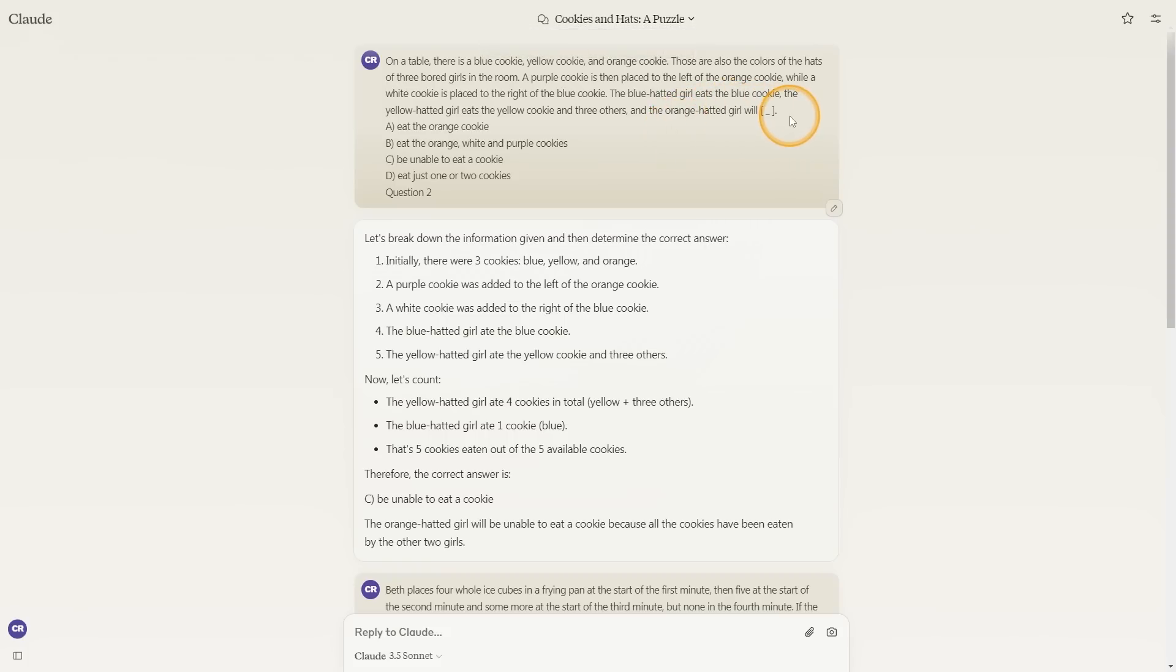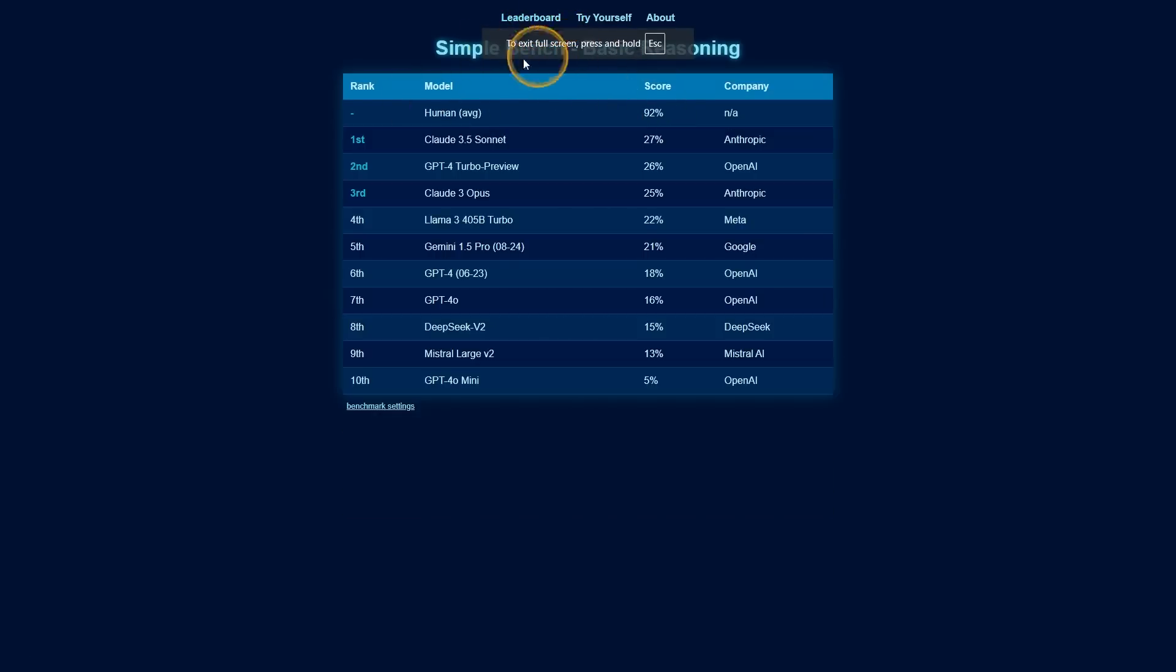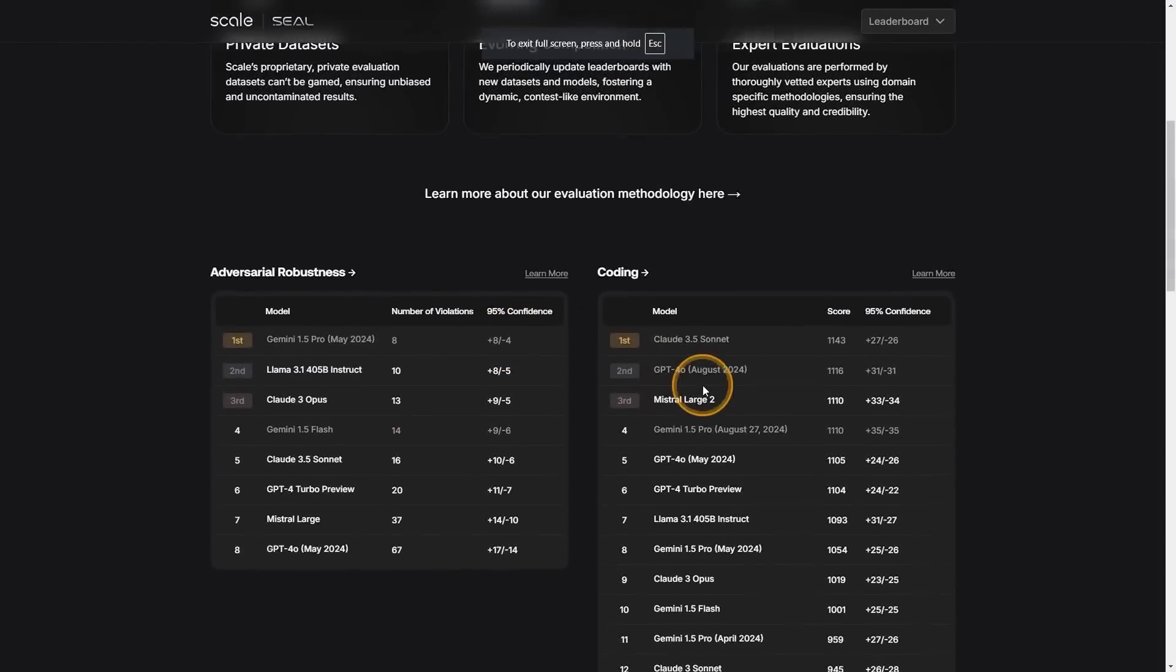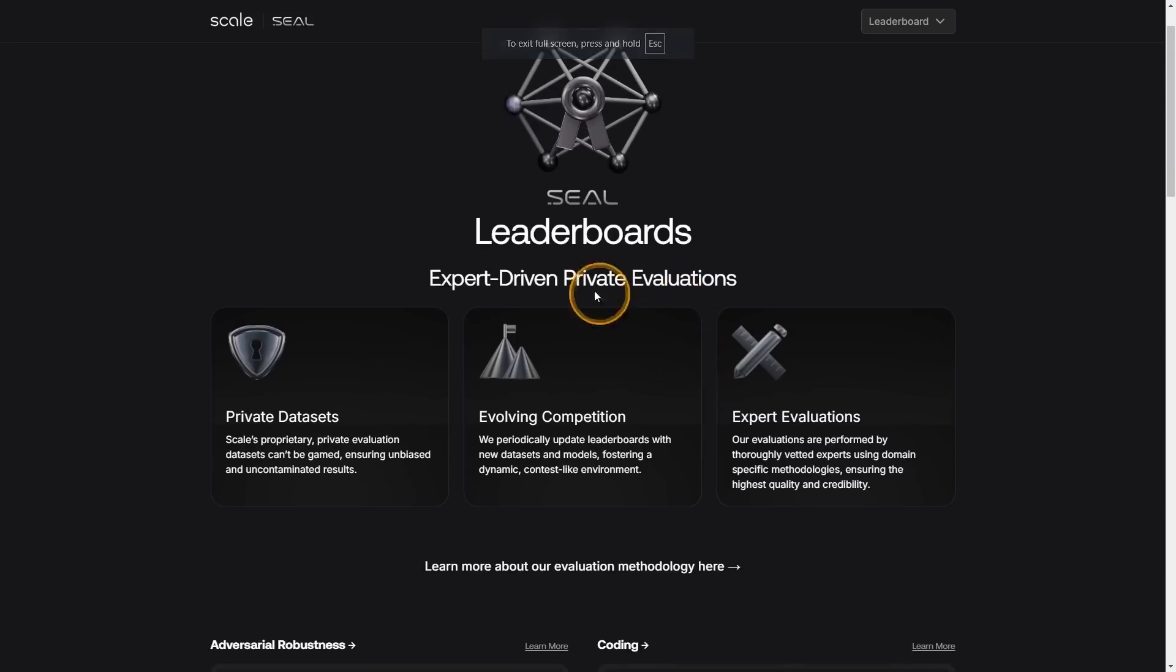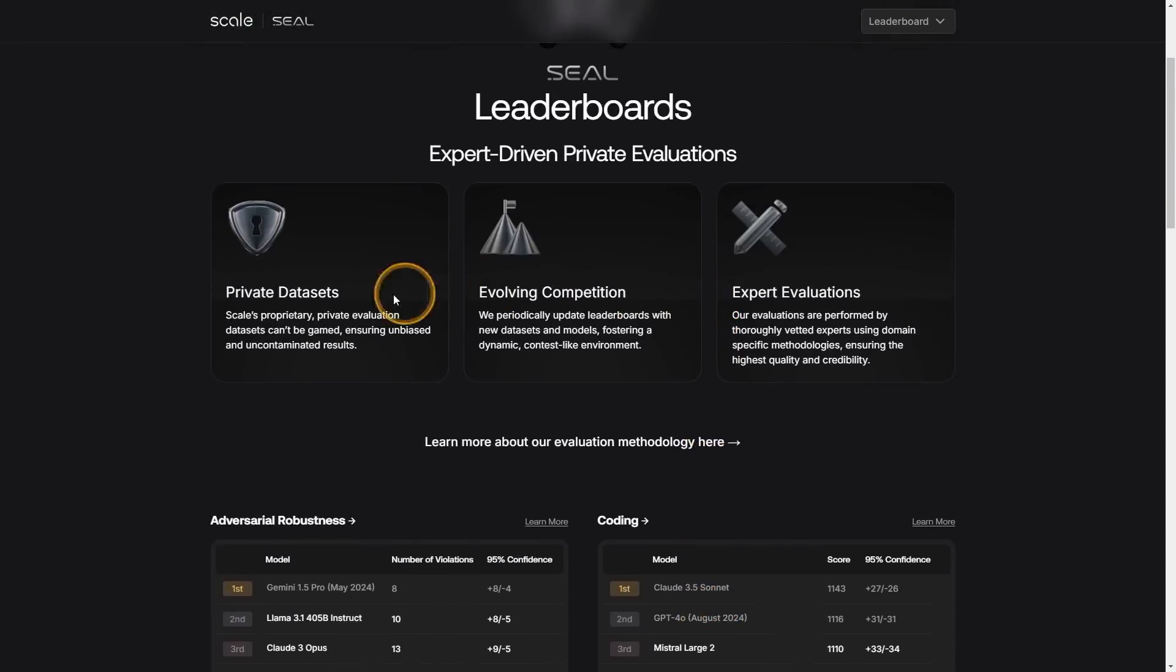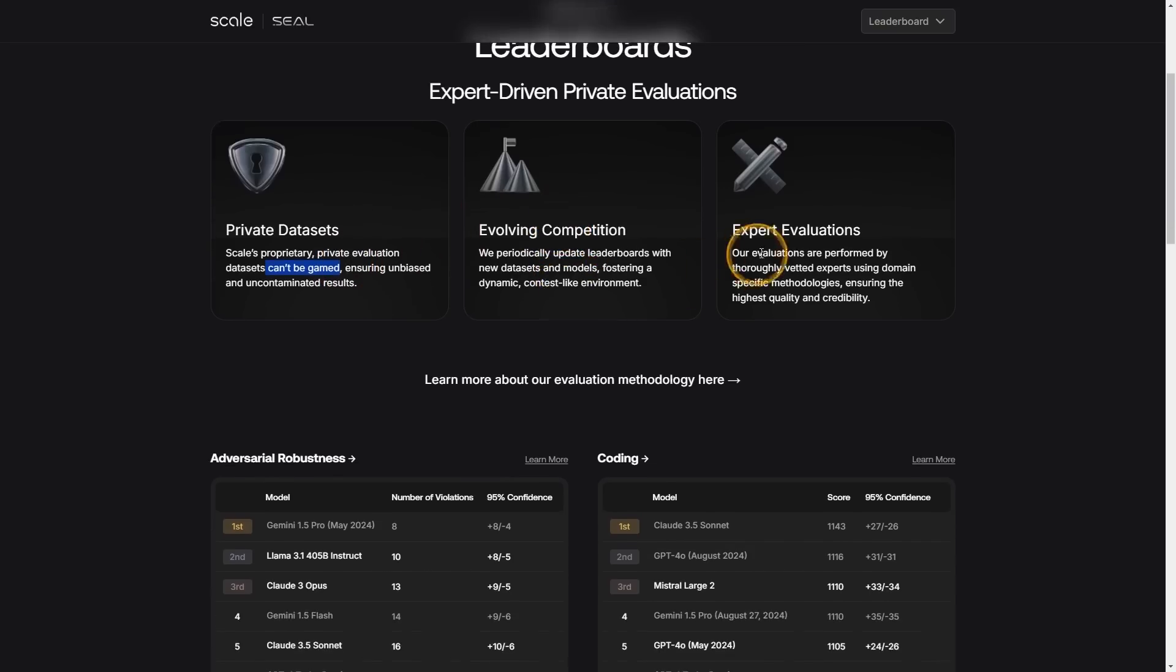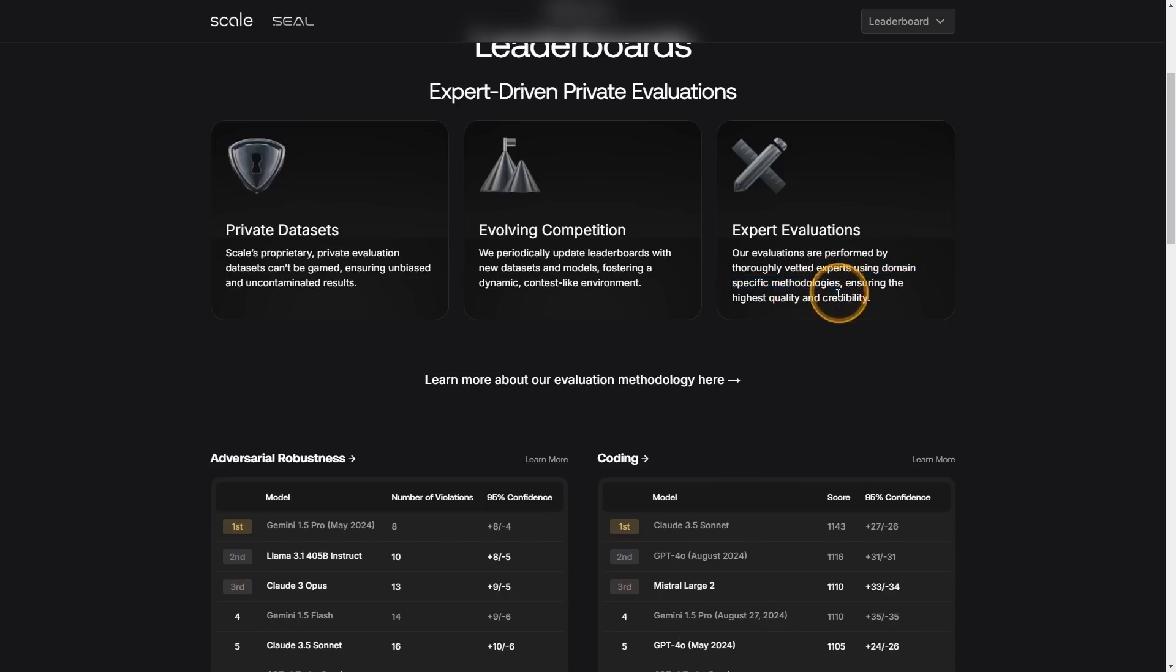It's only two questions, so it is not a huge sample size. What I would have to do is somehow access a lot more of the questions to see just how good Reflection 70B is, or what we would have to do is actually take a look at the SEAL leaderboards. These are expert-driven private evaluations. They're quite different to the traditional evaluations because they use private data sets, so these can't be gamed, like you can't train on them, and these ensure unbiased and uncontaminated results. There's of course expert evaluations using domain-specific methodologies, ensuring the highest quality and reliability.